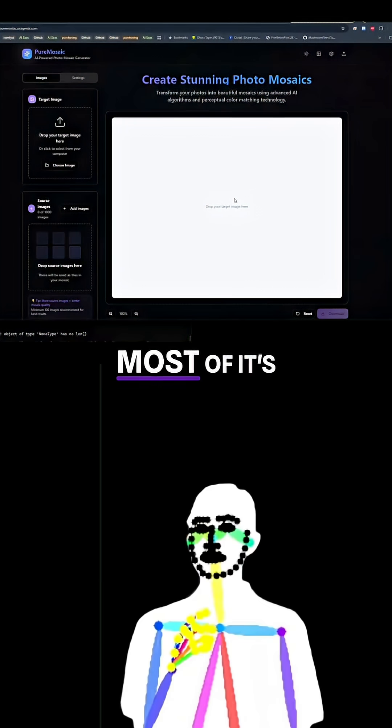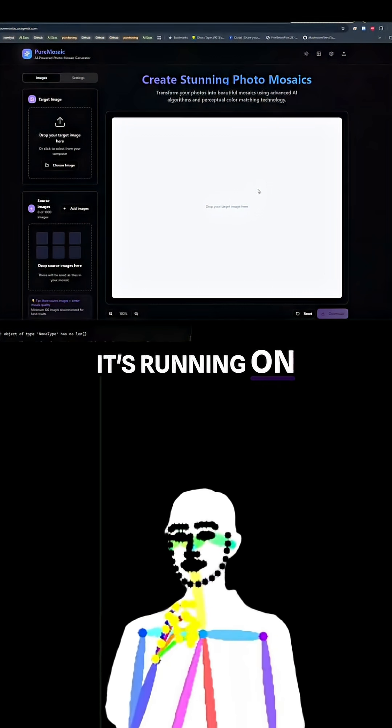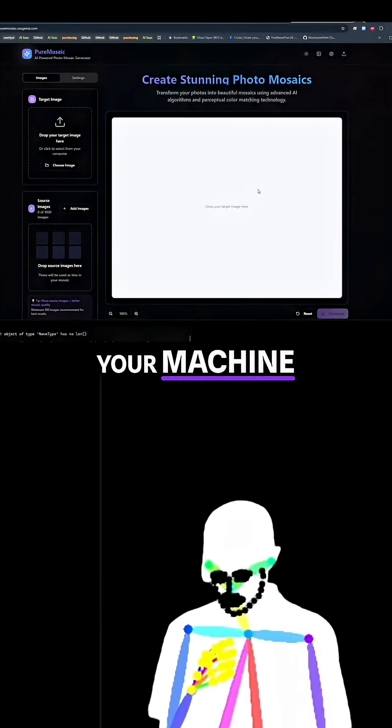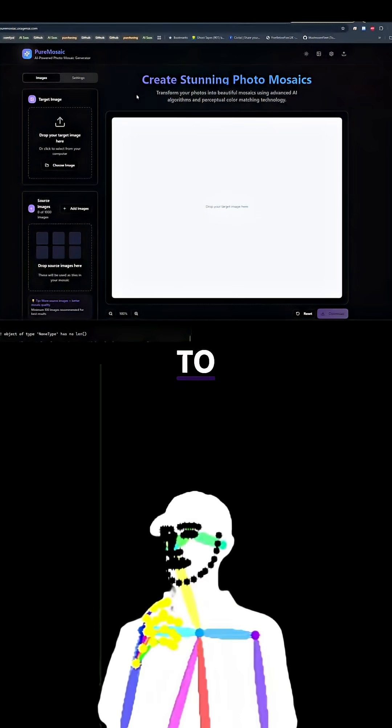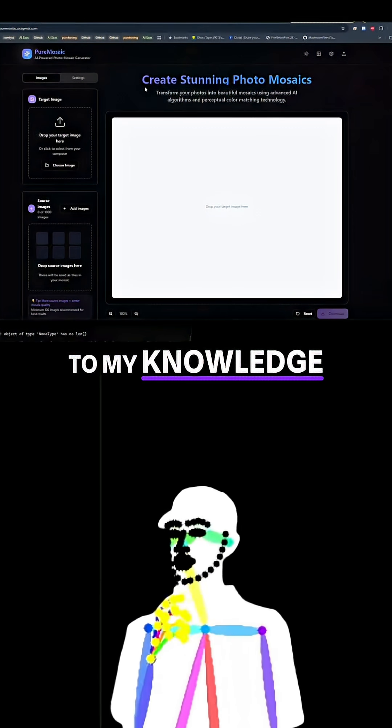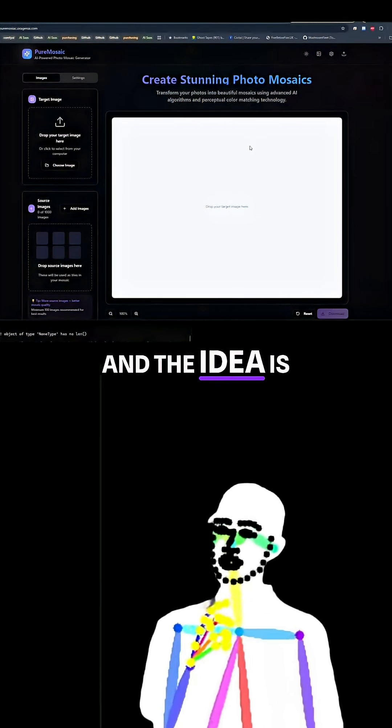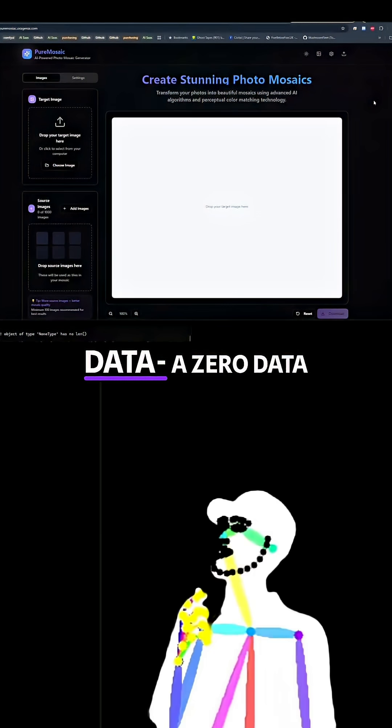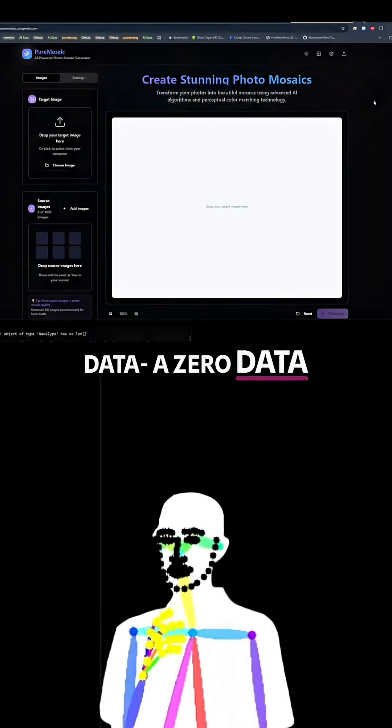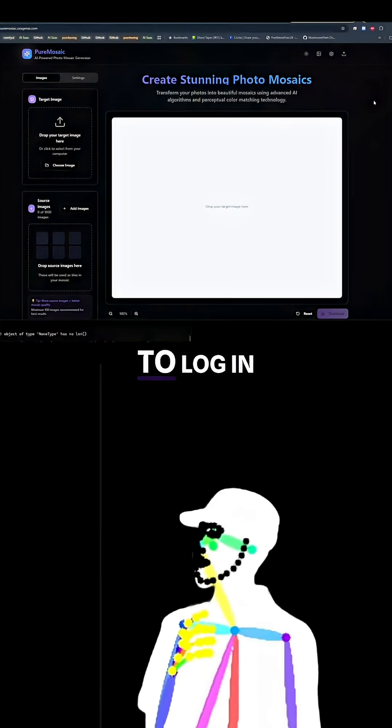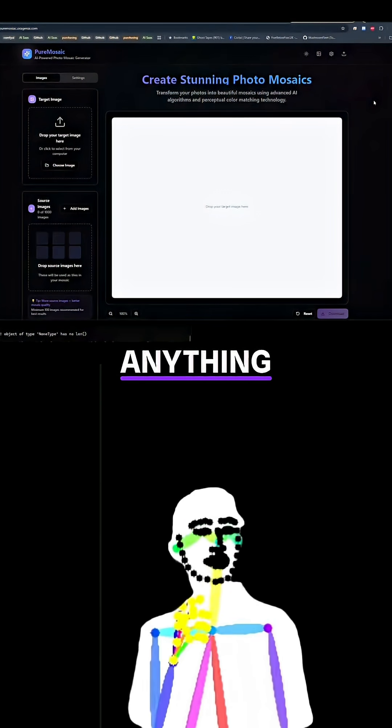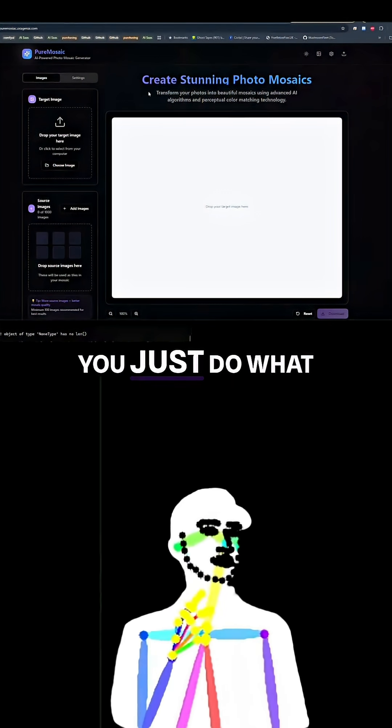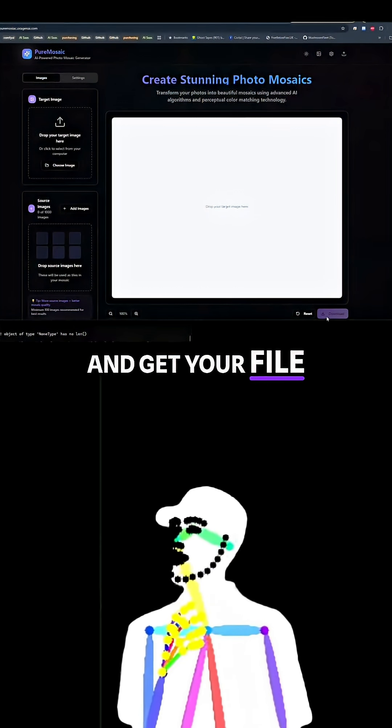As far as I know, most of it's going to be client-sided, running on your machine, so it's not actually using the server to do this. The idea is to make it a zero data tool. You don't need to log in, it doesn't track anything. You just do what you need to do and get your file, that's it.